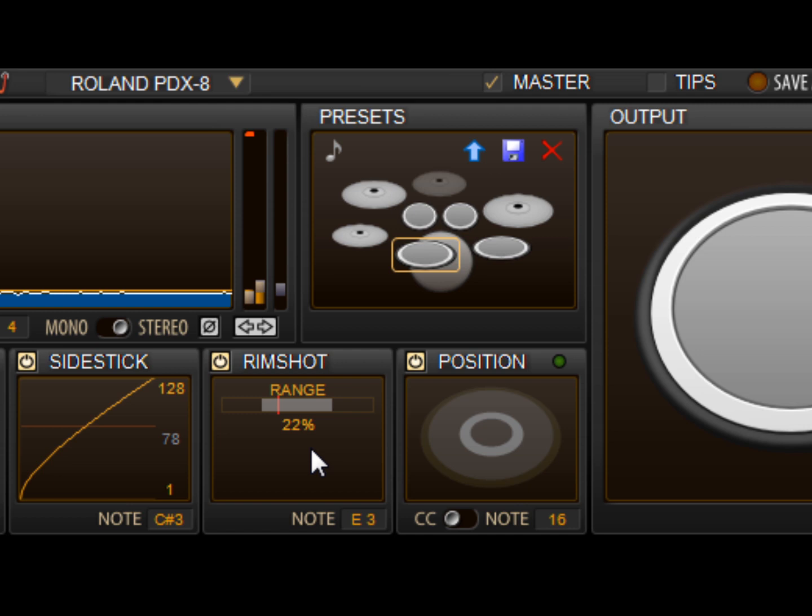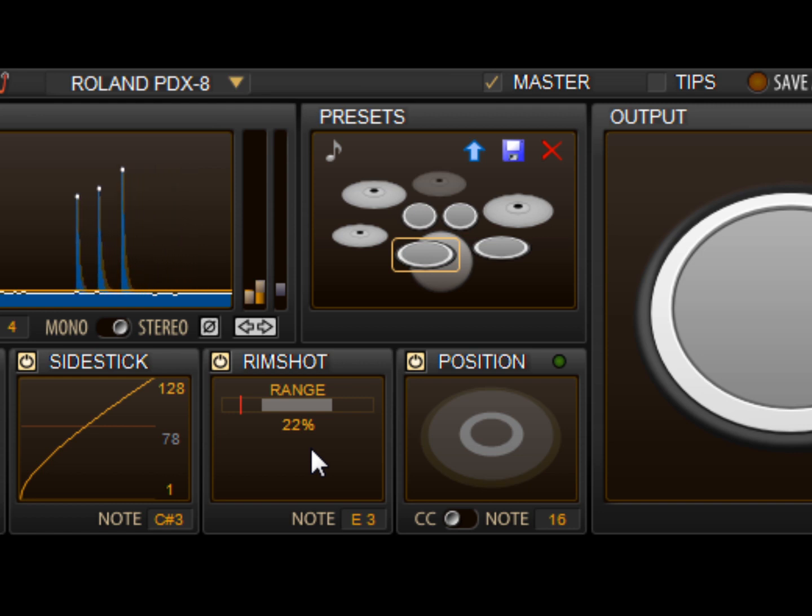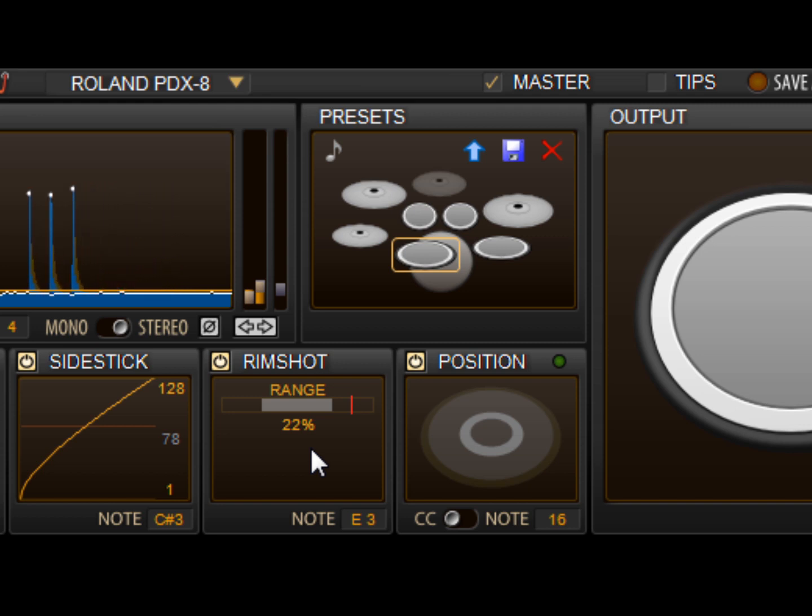When we hit the head of the pad, it falls to the left side of the control. When we hit the rim portion of the pad, it falls to the right. You can probably guess what happens when we try a rimshot.